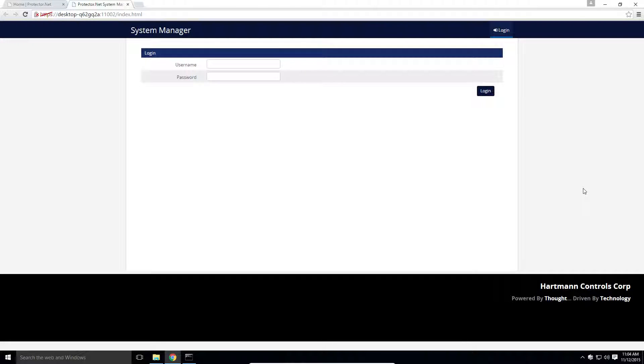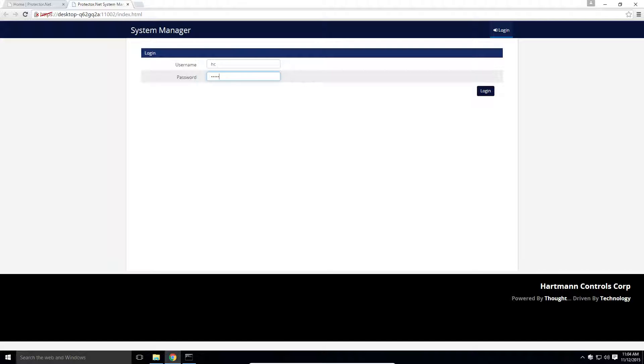Once we're at the login screen, enter HC as the username, and all lowercase hcaccess as the password. Click login.